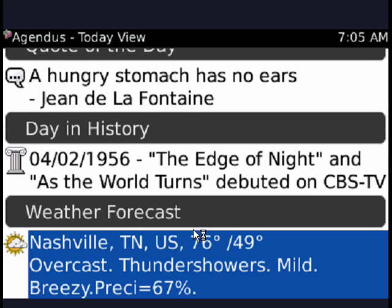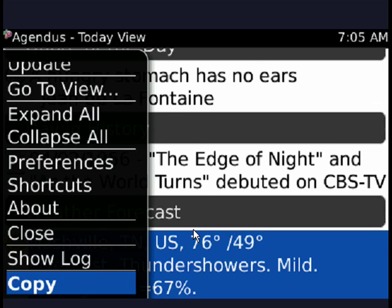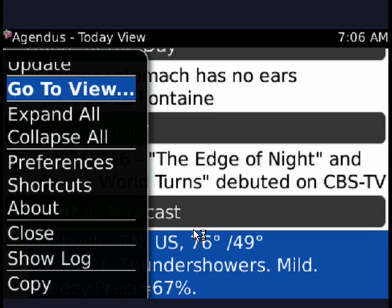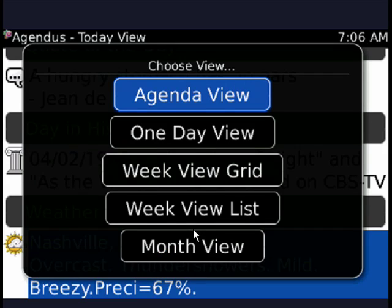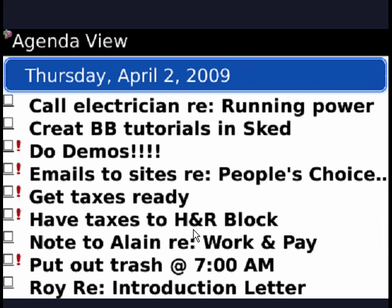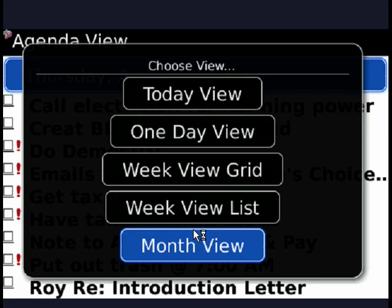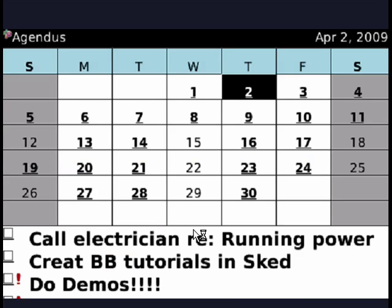Now in the menu, if you click the BlackBerry menu, you can go up to the view, push the rollerball, and you can see there's a huge number of views here. We have Agenda view, which gives us a different look. We have Month view, which gives an overview of the month, and dates that have something on them are bolded and underlined.